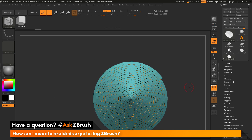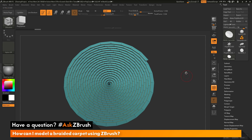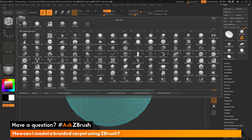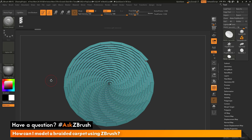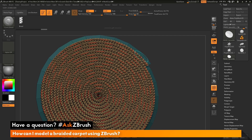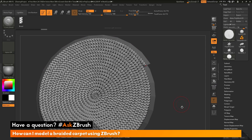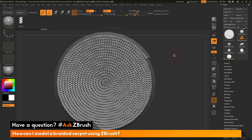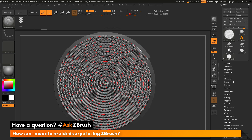Now that I have the curves generated, I can select an insert mesh brush and apply it to these curves. Since the image was of a braided carpet, I have a braid brush created in an earlier Ask ZBrush video — there will be a link in the description to that video. I'll navigate to the brush palette and load the curve braid brush. With that selected, I zoom in a little, click anywhere on one of these curves, and it applies the braid to the entire curve. I can also change the draw size to update the braid size, and I'll undo to keep the initial size.